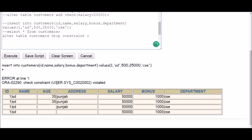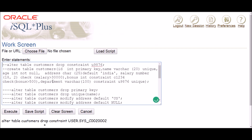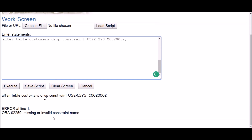The command would be: ALTER TABLE table_name DROP CONSTRAINT, then copy and paste the constraint name. But when I execute, it says 'missing or invalid constraint name' — because no name was explicitly given to that check constraint, so it cannot be dropped this way.